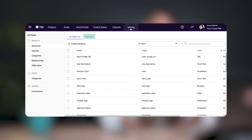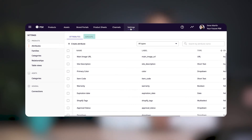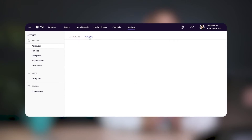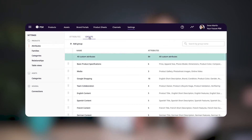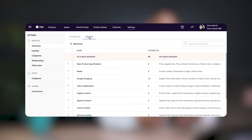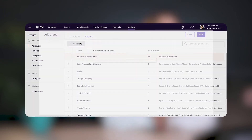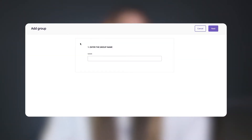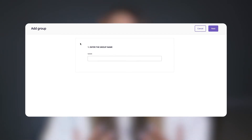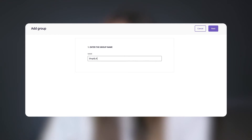Up here, you'll see another tab labeled groups. Click here and you'll see a group called 'all custom attributes,' which is a default container that's created when you make custom attributes for your products in Plytix. Since we want to create a new custom group, let's click on 'add group' at the top. I want to be able to find my Shopify attributes faster, so let's give this attribute group a name that clearly corresponds to the attributes it contains — in this case, Shopify — and click next.